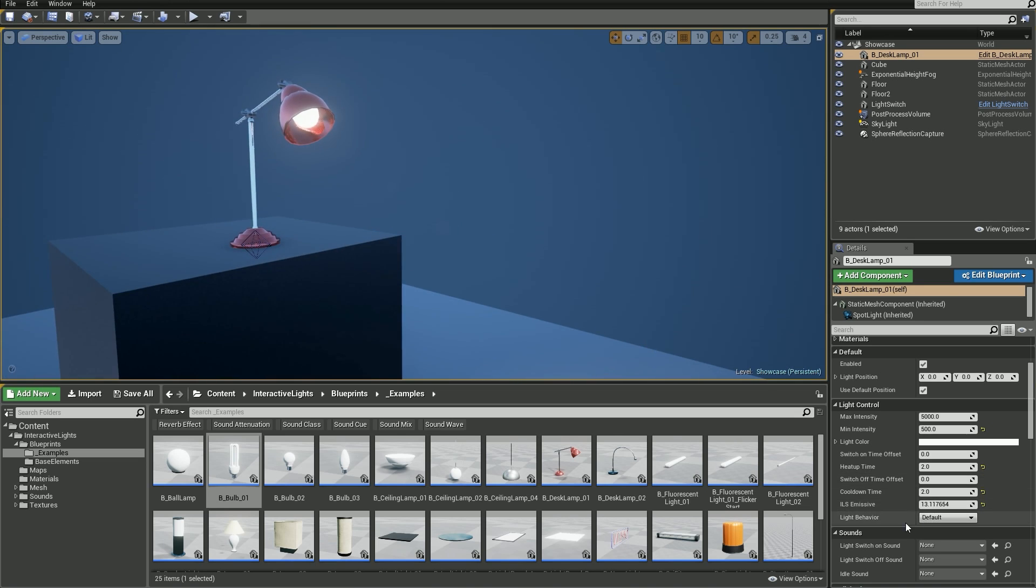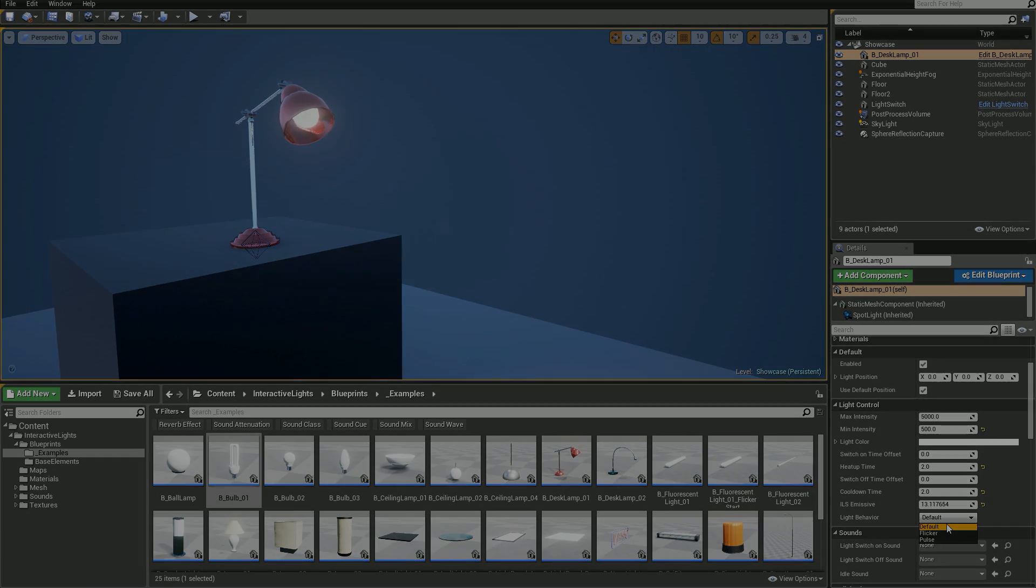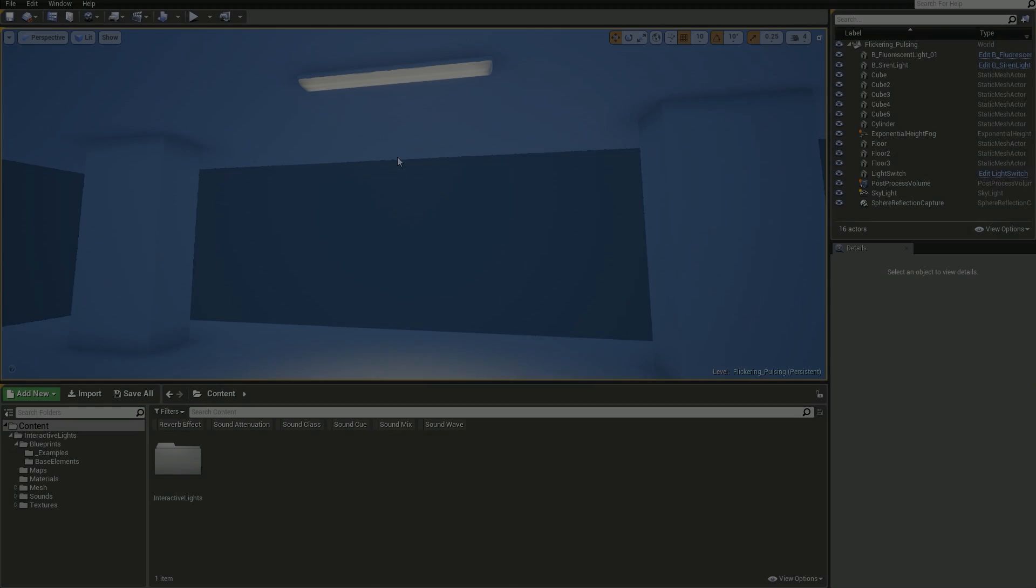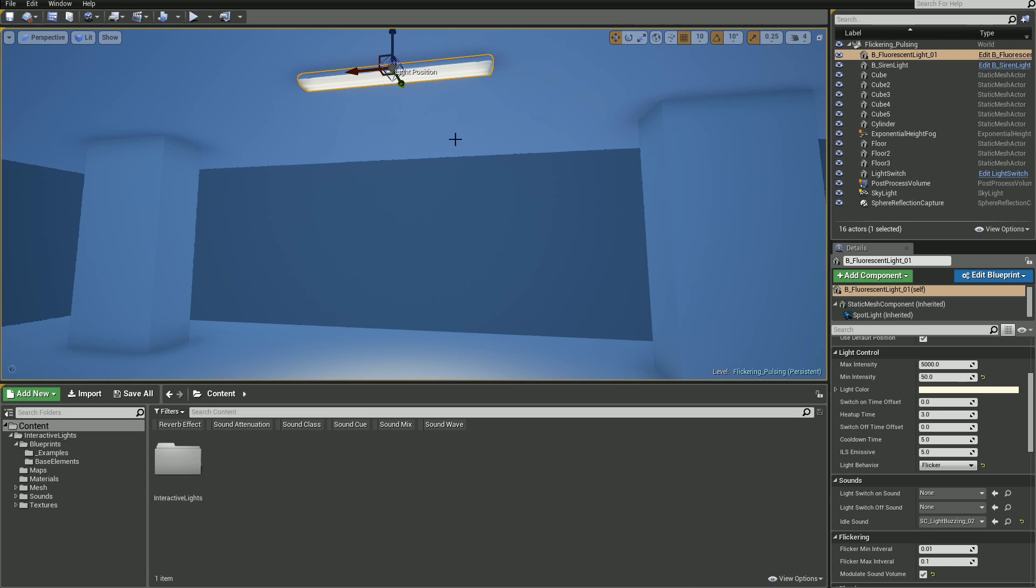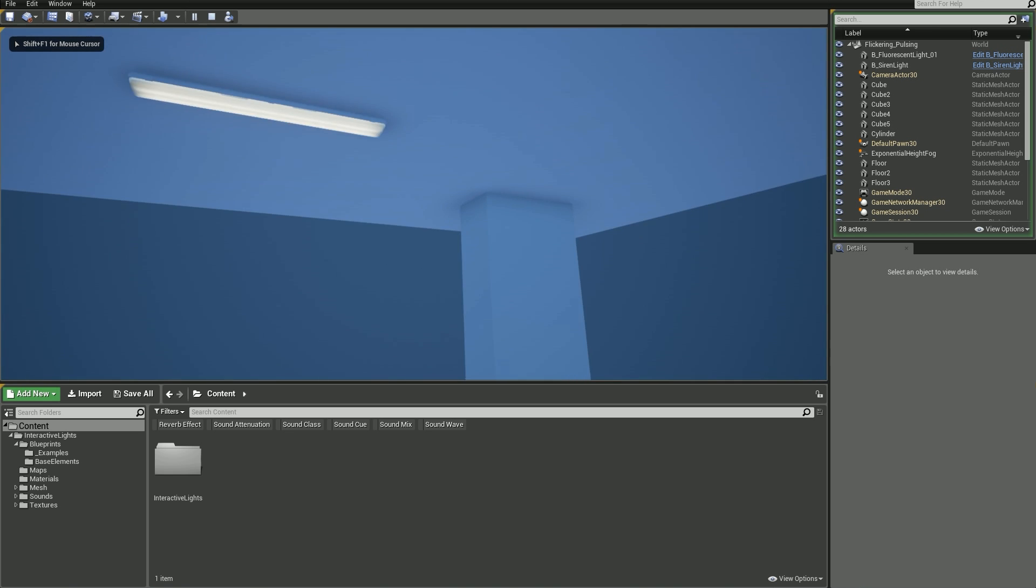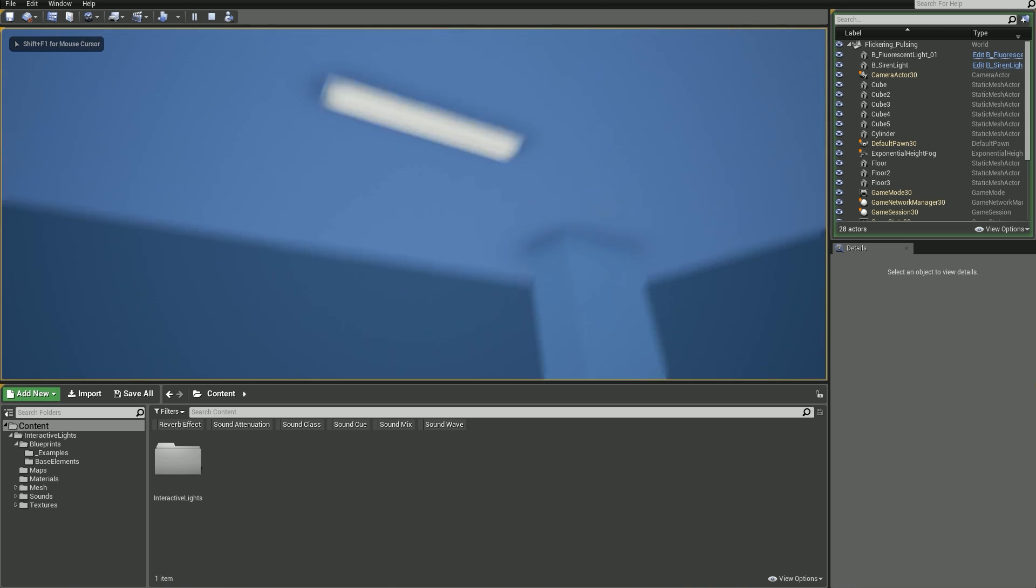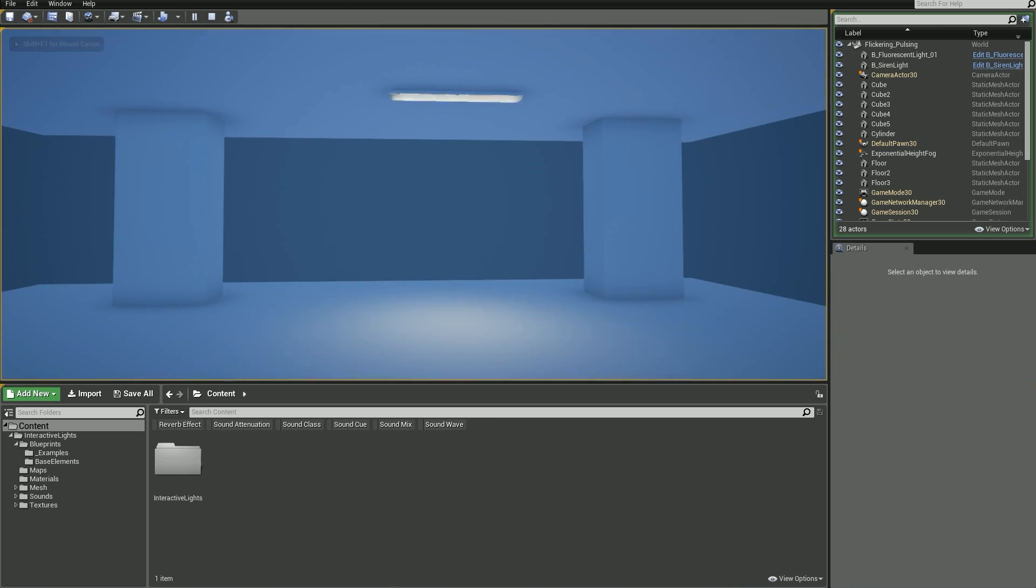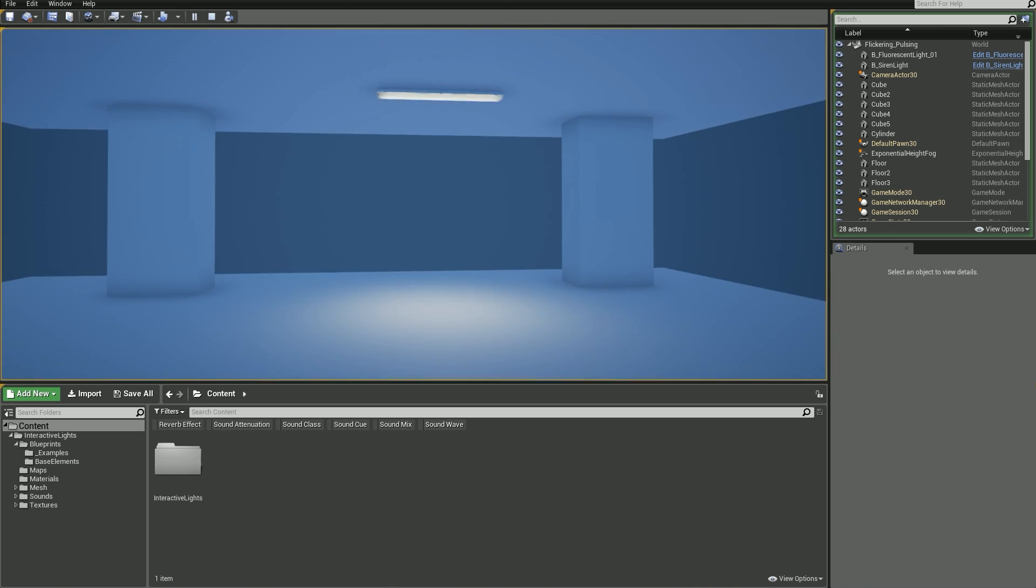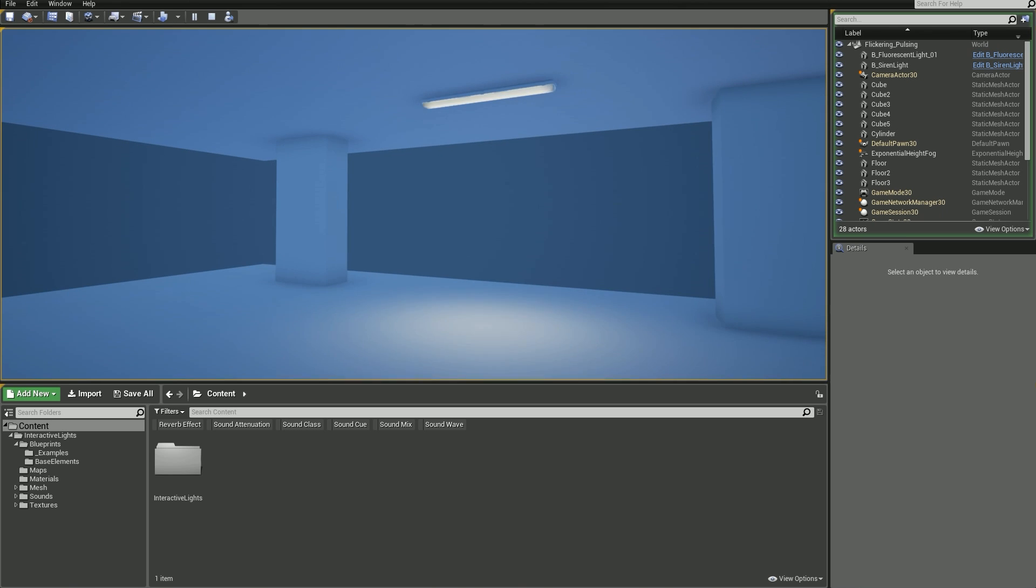Finally for this section we've got light behavior. From the drop-down menu you can choose three different types: default, which is the one we've been using so far, flickering, and pulsing. Here are examples of two other light behaviors. I have to say that flickering is my favorite. It's just perfect for horror games where most of the lights are broken for some reason.